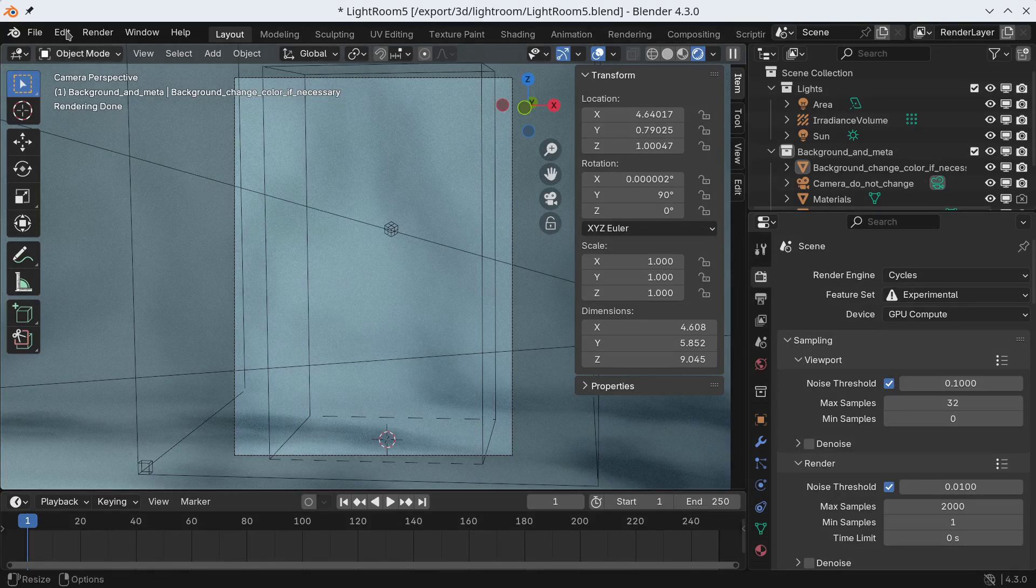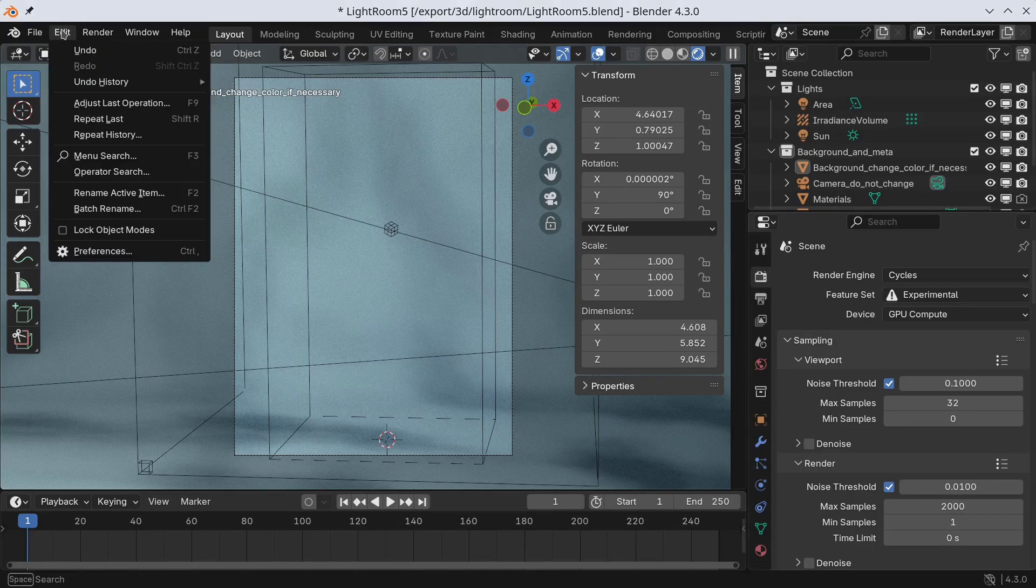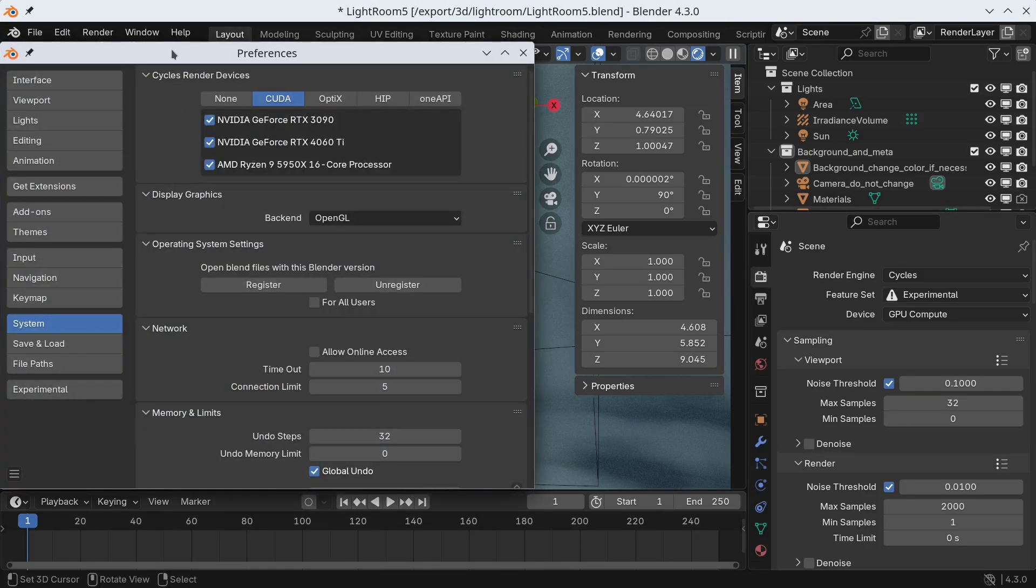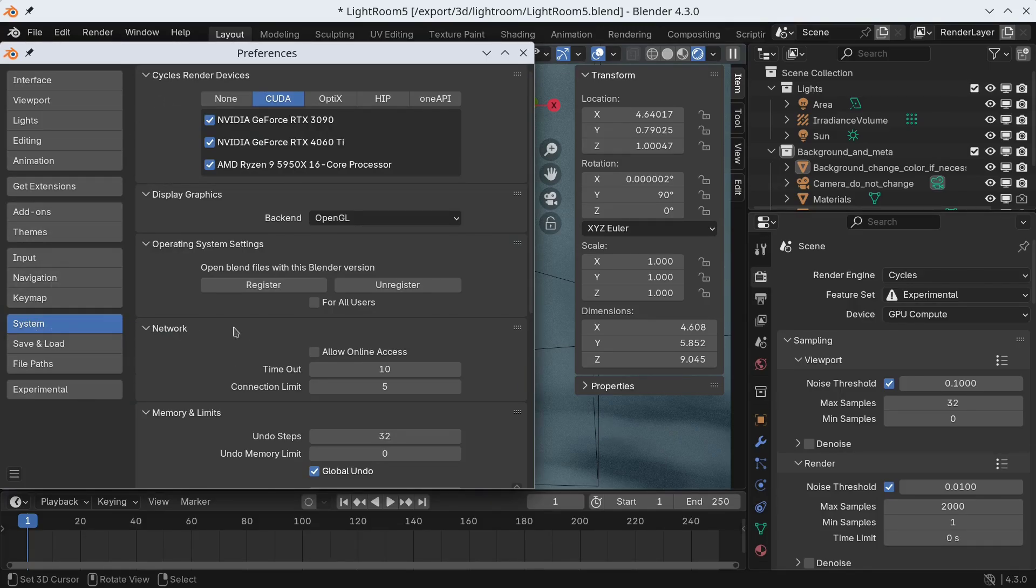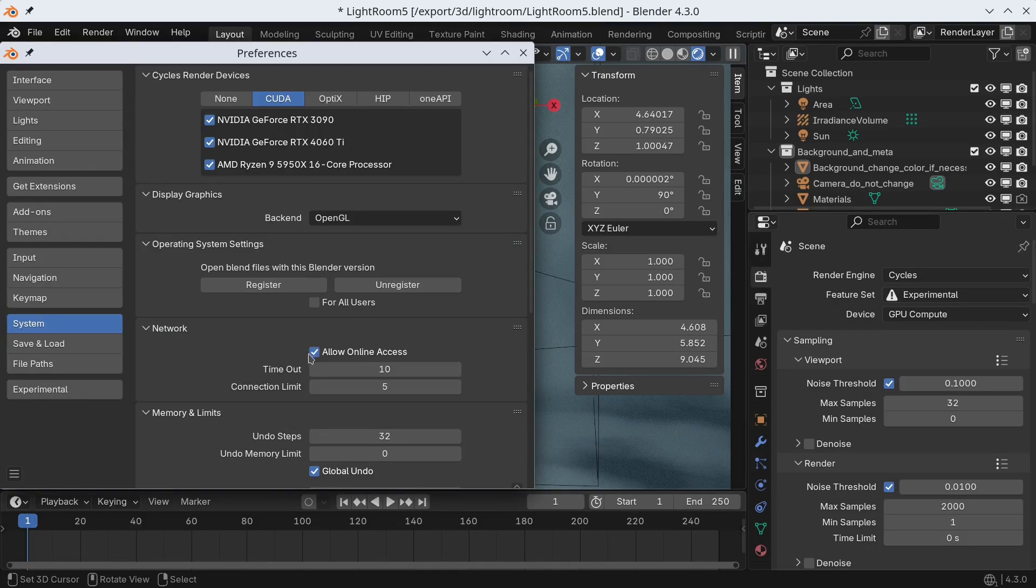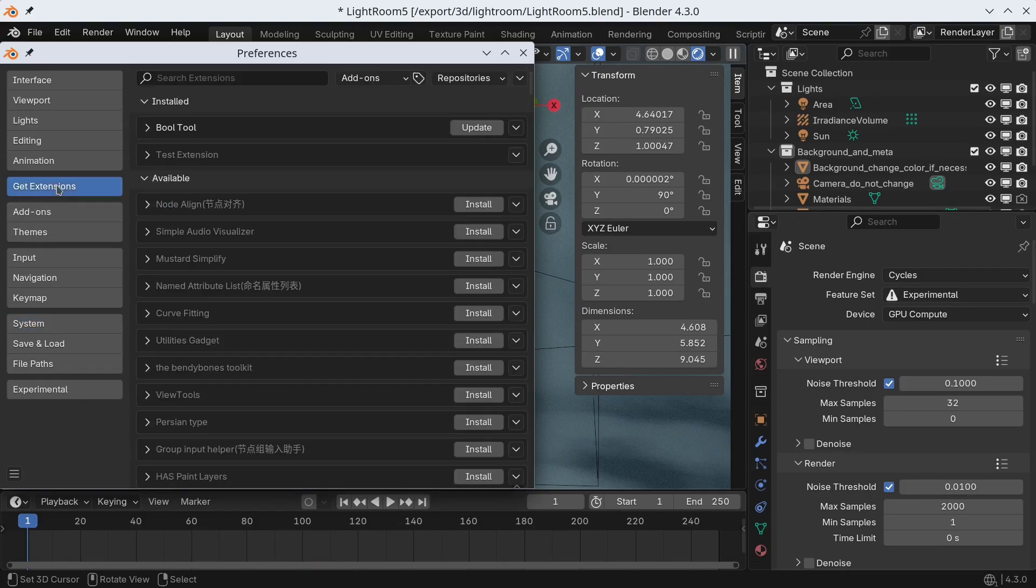The first thing we need to do is download and install MPFB from the extension platform. However, in order to do so, we need to enable online access. This is needed in order for you to find MPFB in the first place. Once this has been done, we can go to the extension tab and install MPFB.